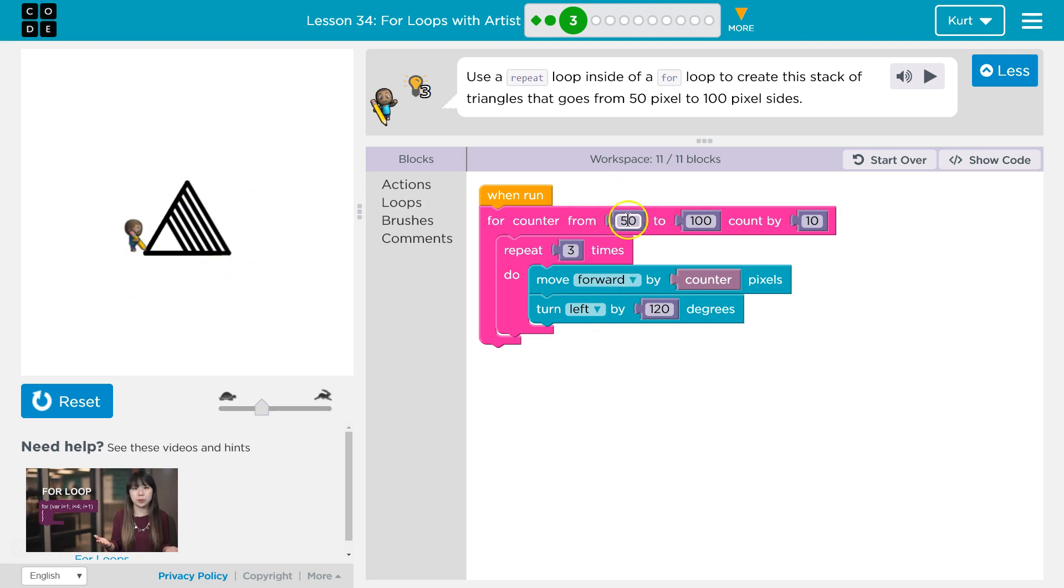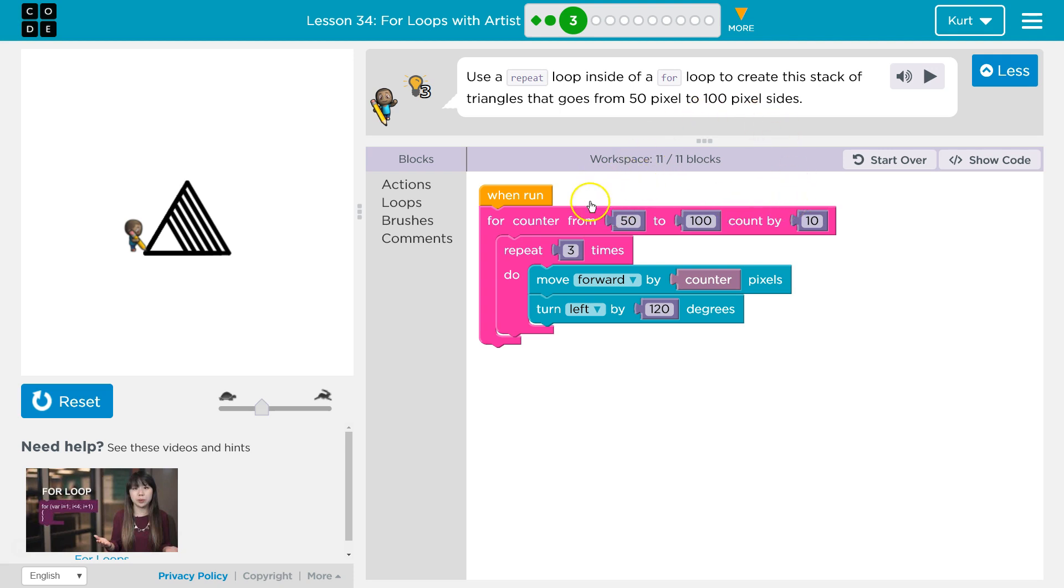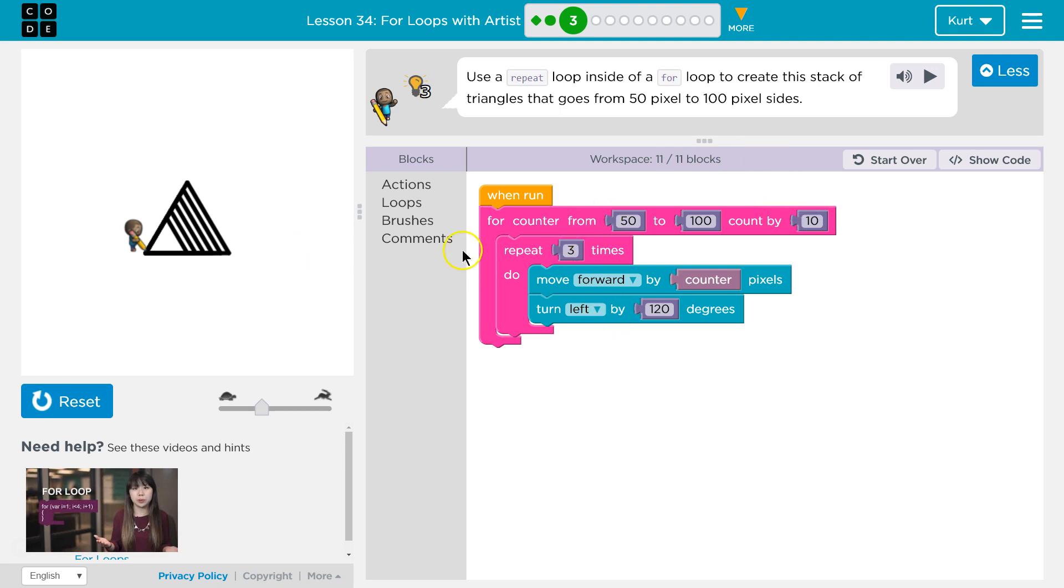Cool. And we start at a 50 pixel side and we make three sides of 50 pixels. We hit the bottom, go back to the top. 50 count up by 10 is 60. Then we make three of those sides, 60, which would be this line. We hit the bottom, go back to the top. Then we count up by 10. So now we're at 70. Now we make three sides, right? Of 70, which is our third and so on and so forth. That's super cool.